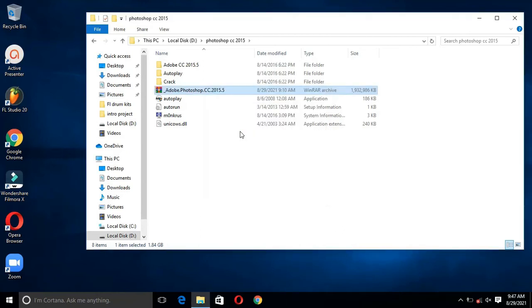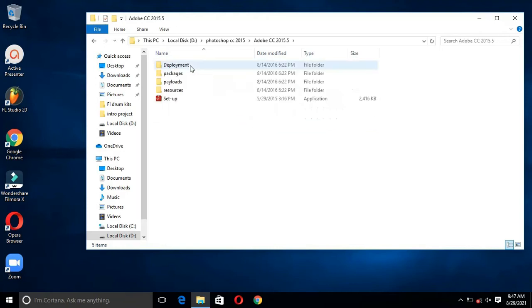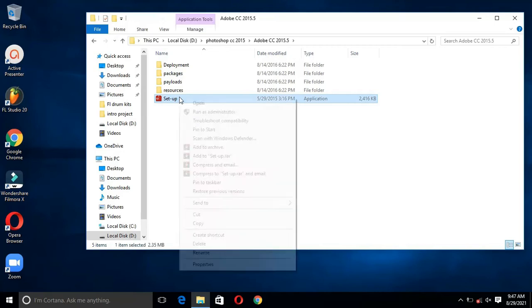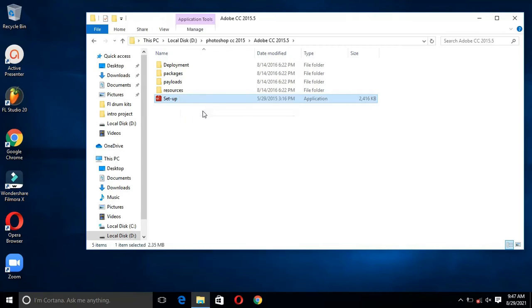Now click the first folder called Adobe CC 2015.5. Then right-click on the setup file and select Run as administrator. Then click on Yes.